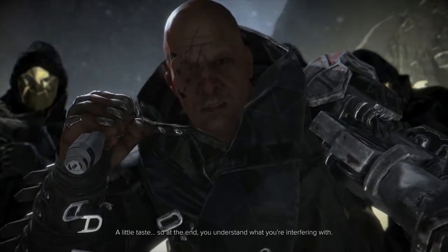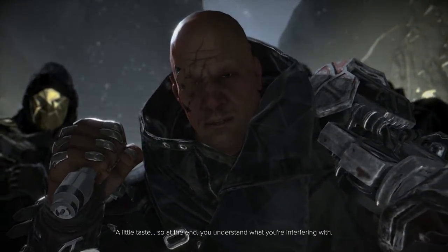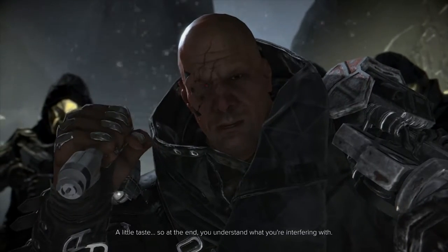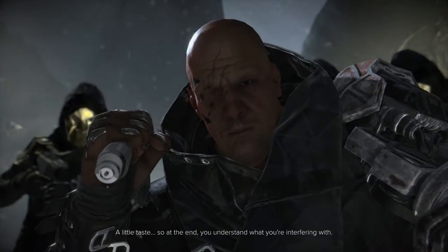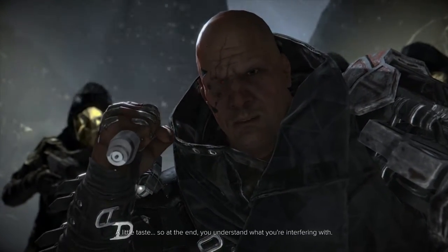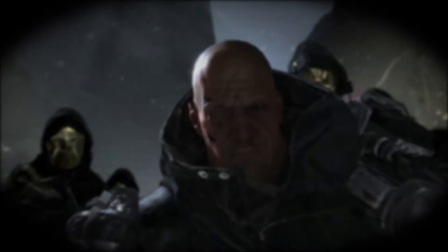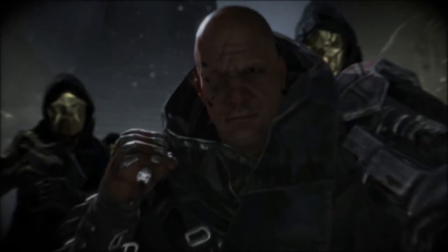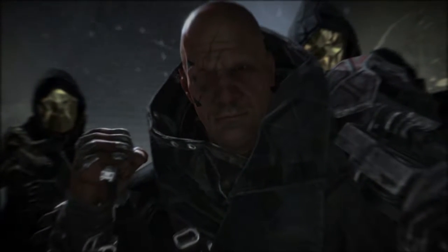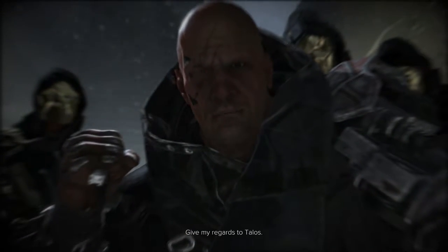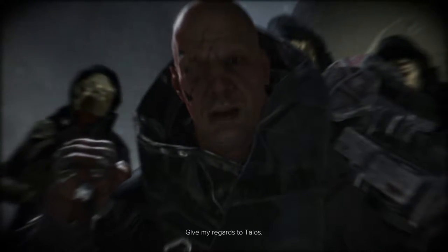A little taste, so at the end you understand what you're interfering with. Give my regards to Tzalos.